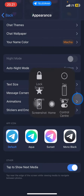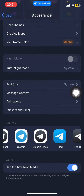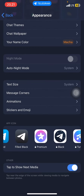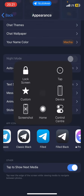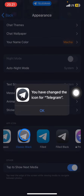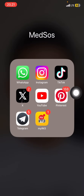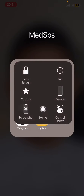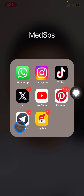Now you just need to choose the color that you want for your Telegram icon. I will go with Classic Black. Confirm it, and now let's take a look at the result.